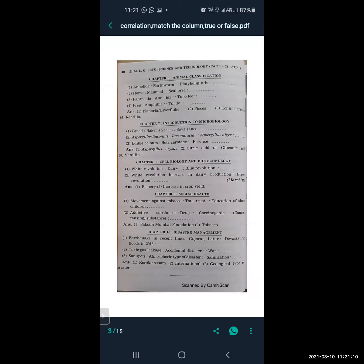From Lesson 6, Animal Classification: Annelida is related to earthworm, and Platyhelminthes is related to Planaria or liver fluke. Horse is related to mammals, and seahorse is related to Pisces. Parapodia is related to Annelida, and tube feet is related to Echinodermata.